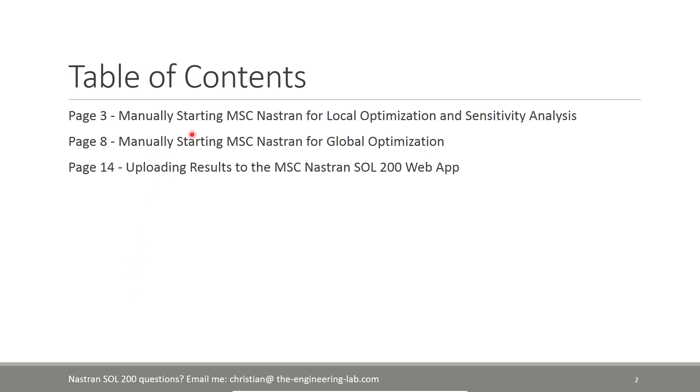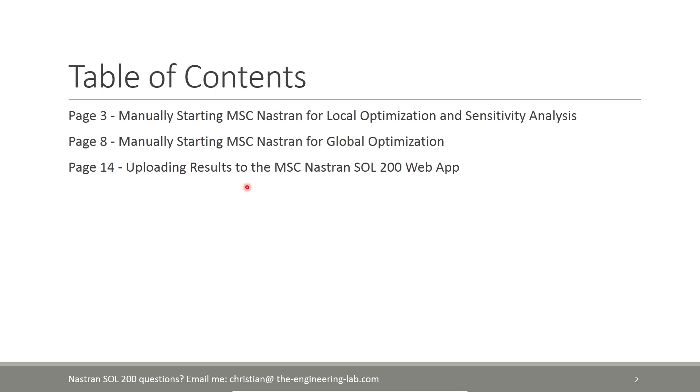One method is manually downloading the BDF files and performing a local or sensitivity analysis. A second method is if you're performing global optimization. This involves the use of an XML file, so this requires a special procedure. Number three, once you are done with your optimization or sensitivity analysis, you need to know how to upload results back to the web app. So I will go ahead and cover that.